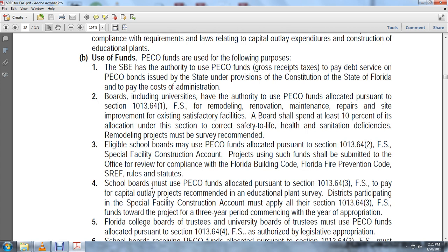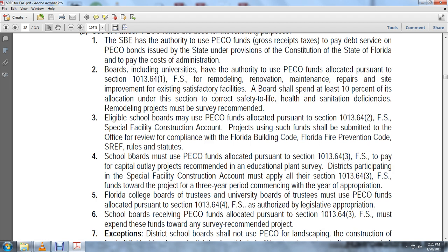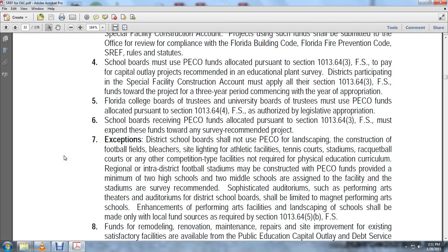Any project using such funds shall be submitted to the office for review for compliance with the Florida Building Code, fire prevention code, and State Requirements for Educational Facilities rules. The state school board must use PECO funds allocated pursuant to section 1013.64, Florida Statutes, to pay capital outlay projects recommended in the educational plant survey. District participation in a special facility construction account must comply with section 1013.64(3), Florida Statutes, and fund the project over a three-year period commencing the year of operation. Florida college boards of trustees and university boards of trustees must use PECO funds allocated pursuant to section 1013.64, Florida Statutes, for legislative appropriation-authorized purposes. School boards receiving PECO funds allocated per section 1013.64(3), Florida Statutes, must expend these funds toward survey-recommended projects. District school boards shall not use PECO funds for landscaping or construction of football fields, bleachers, site lighting for athletic facilities, tennis courts, stadiums, racquetball courts, or any other competition-type facilities not required for the physical education curriculum.